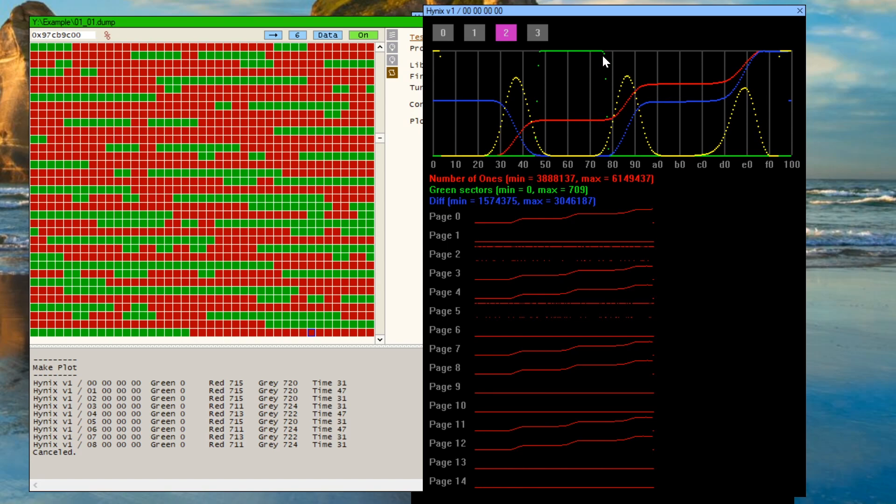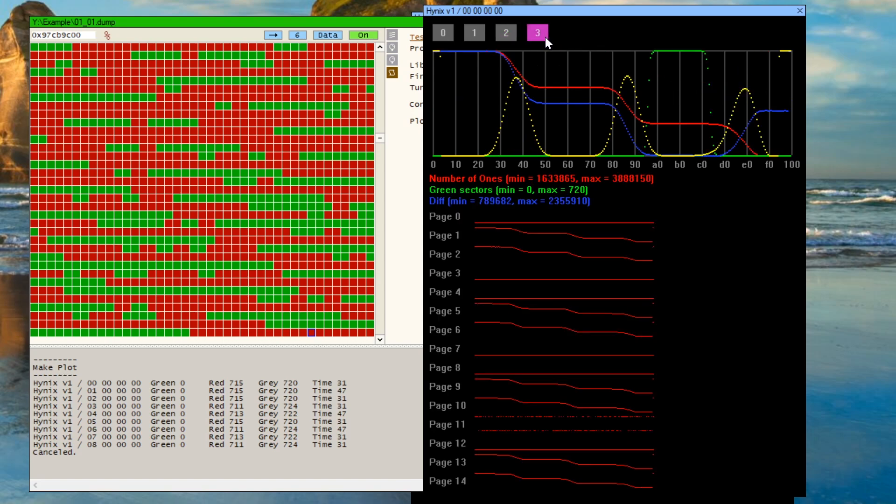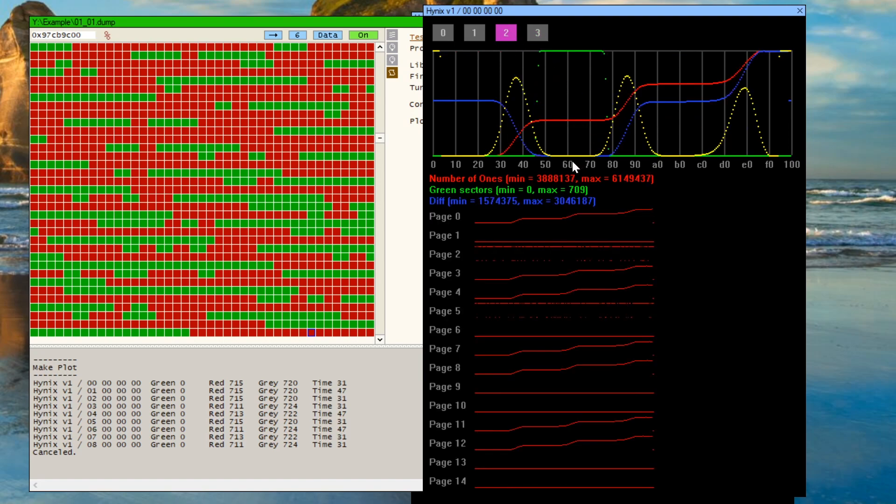So if you didn't have ECC enabled, or if this was a TLC NAND chip, the area where you'd want to start looking is over here or over here. Same thing with this. You'd either want to look over here, over here. In this case, B0 would be probably the best value to use because it's in the middle of the level area. And over here, 60 in hexadecimal is probably the best value to use.